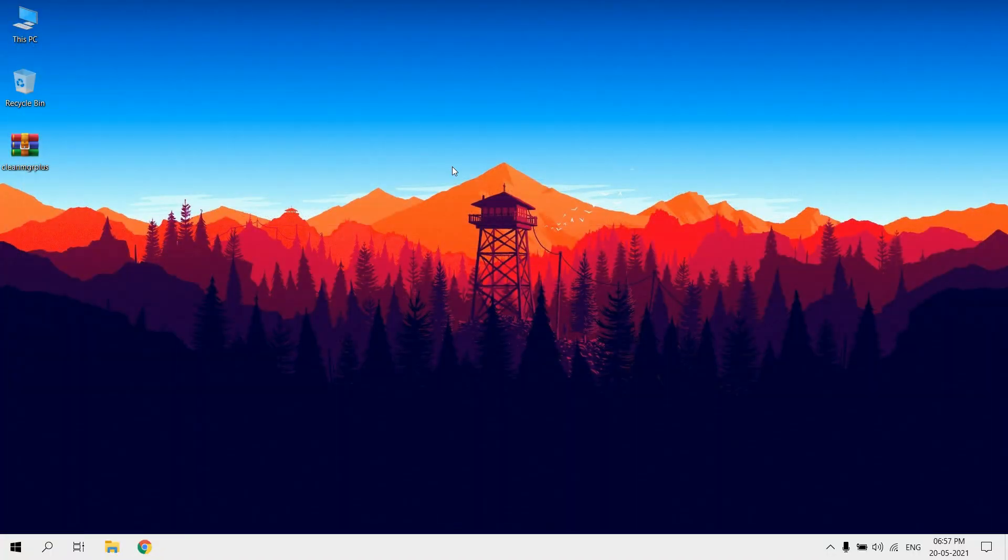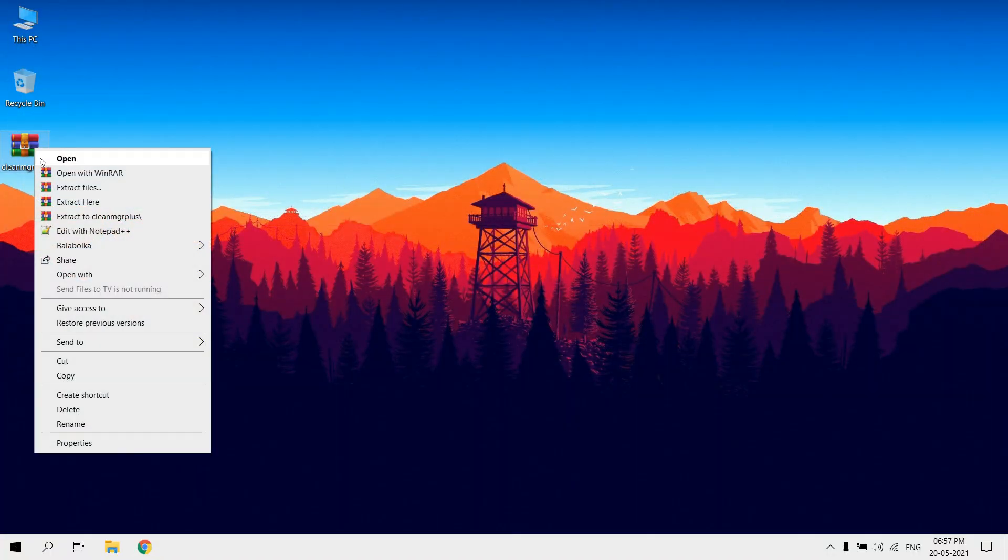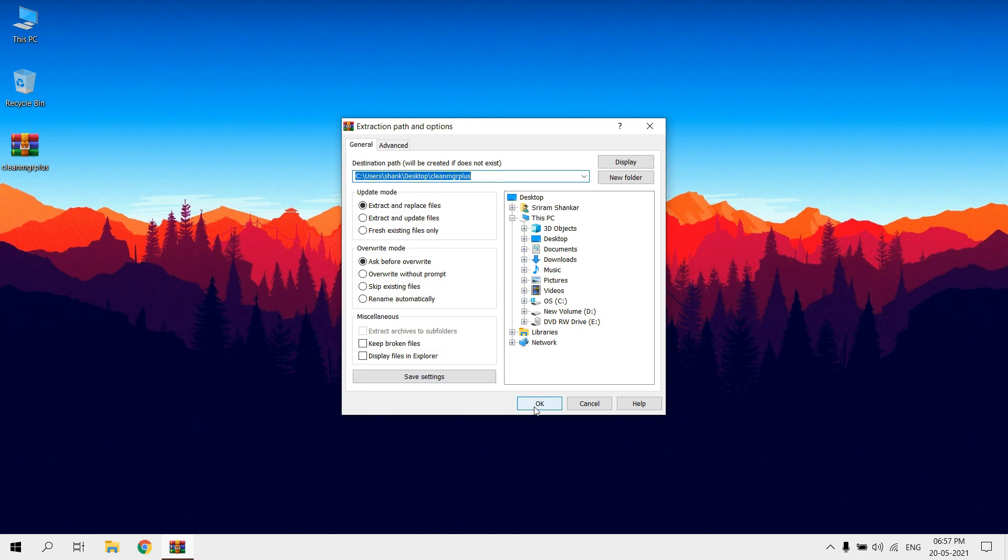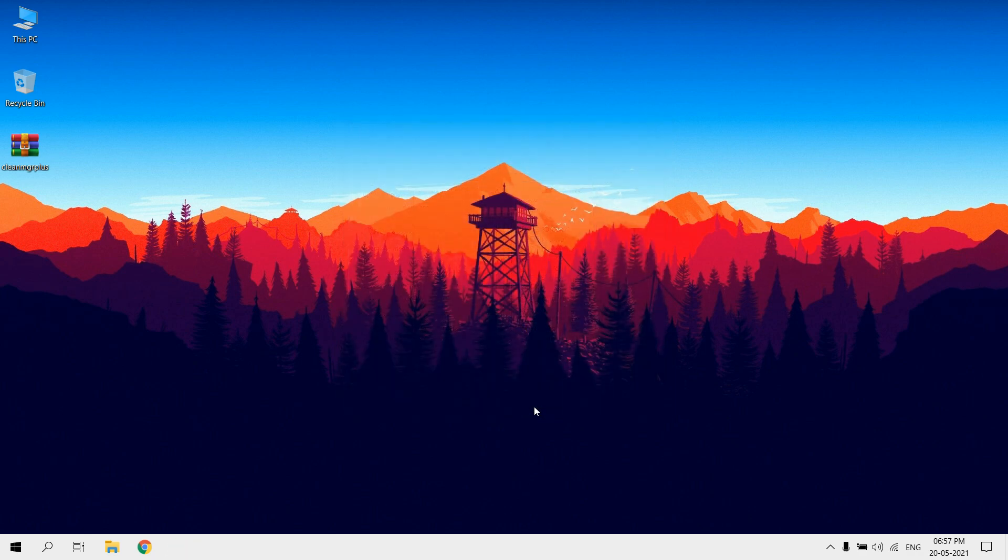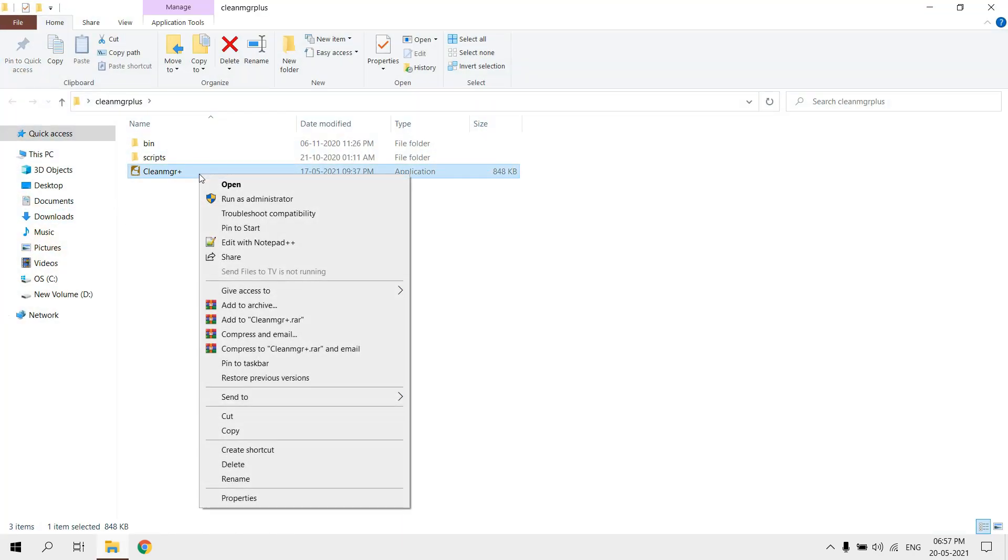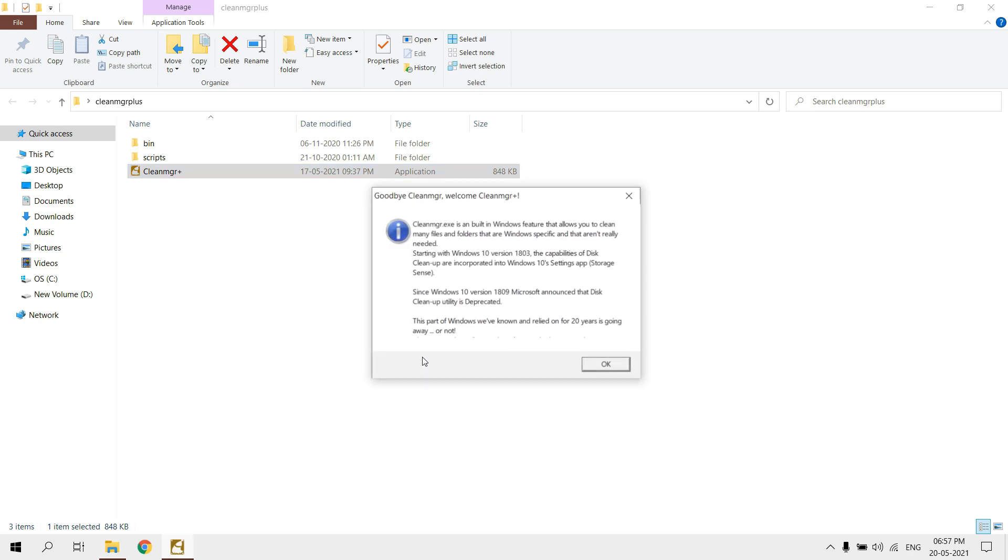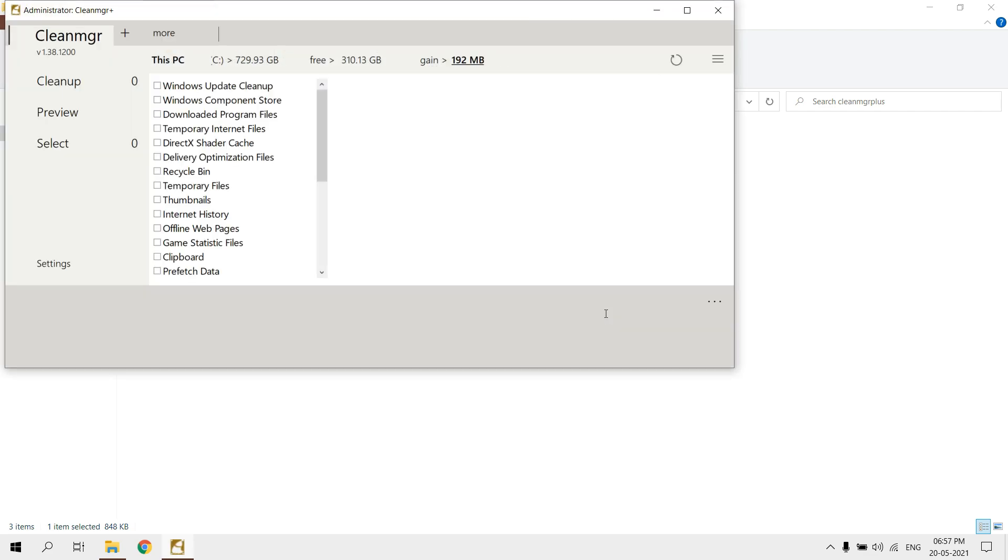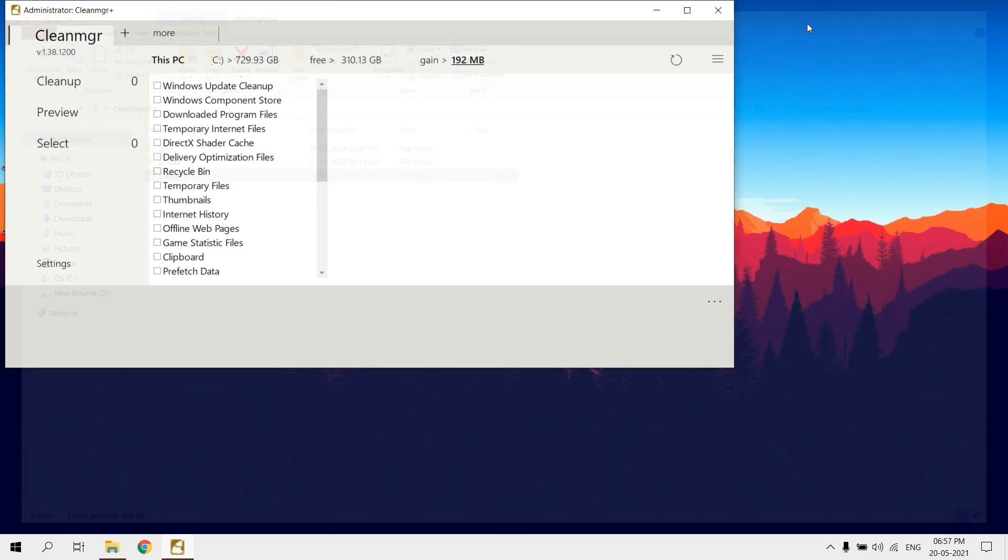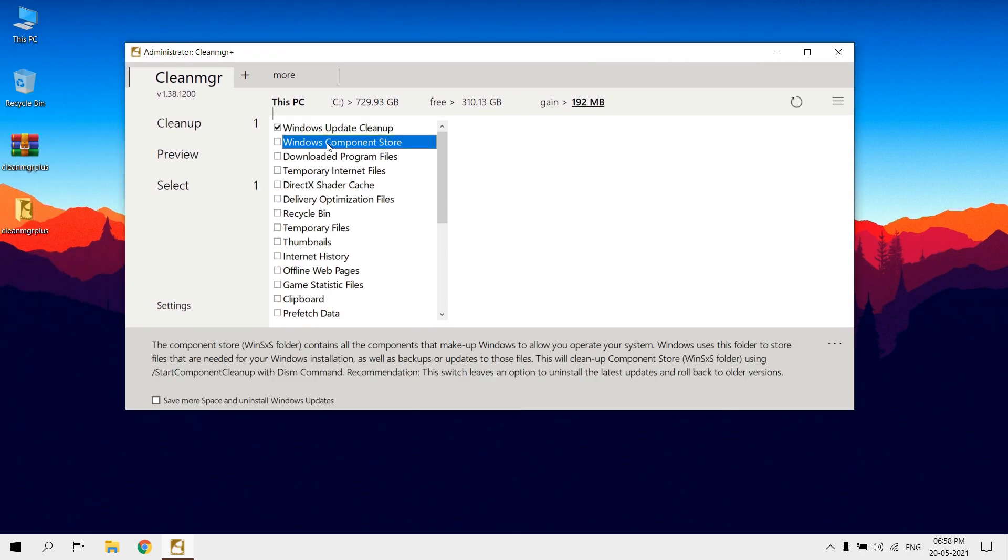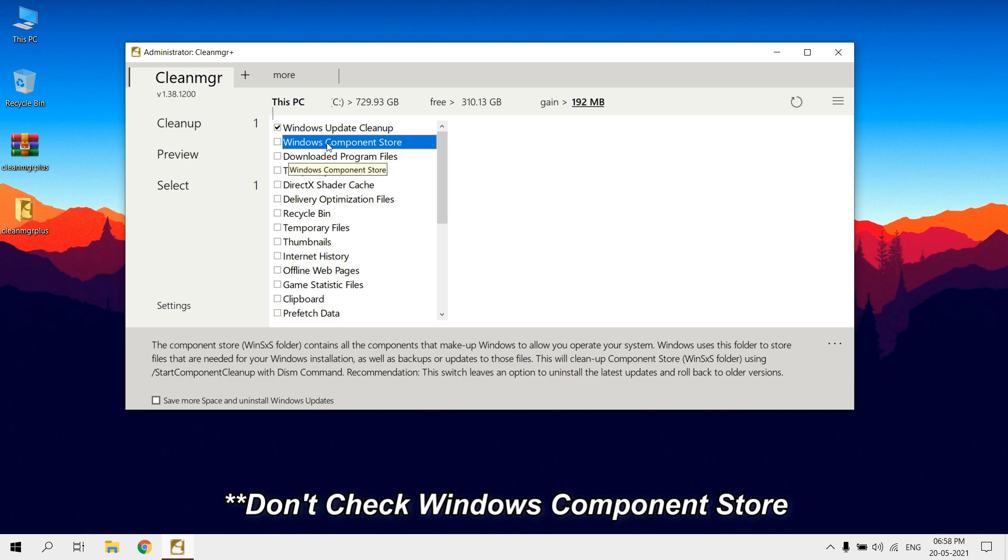After downloading, extract it. Run CleanManager Plus as administrator. Select CleanManager Plus. Deleting files from the WinSXS folder may severely damage your system. It can cause booting problems and make it impossible to update. So don't check Windows Component Store.